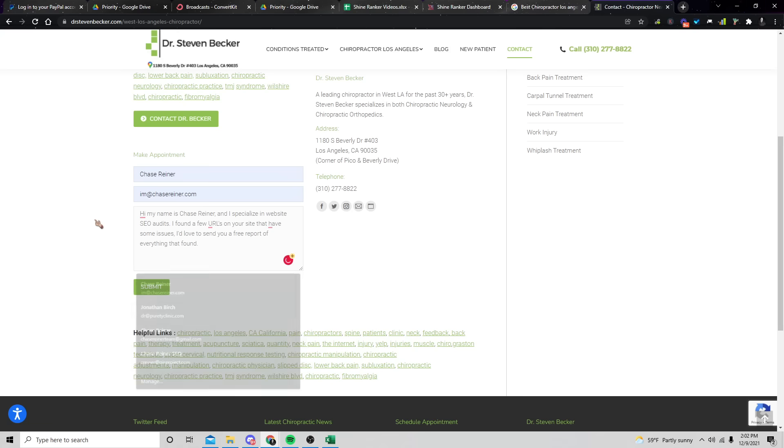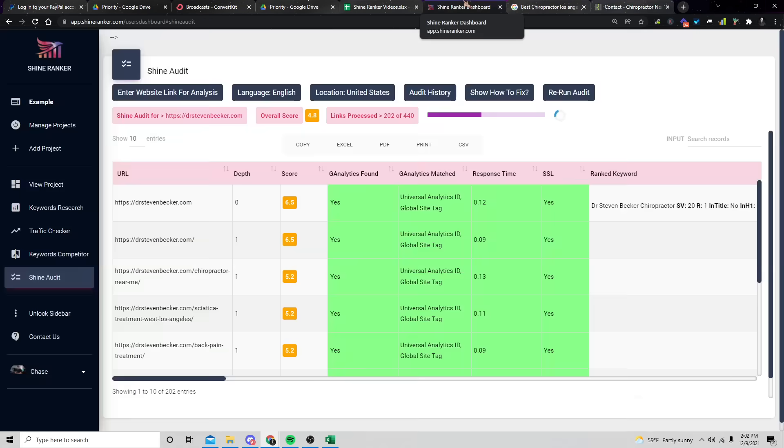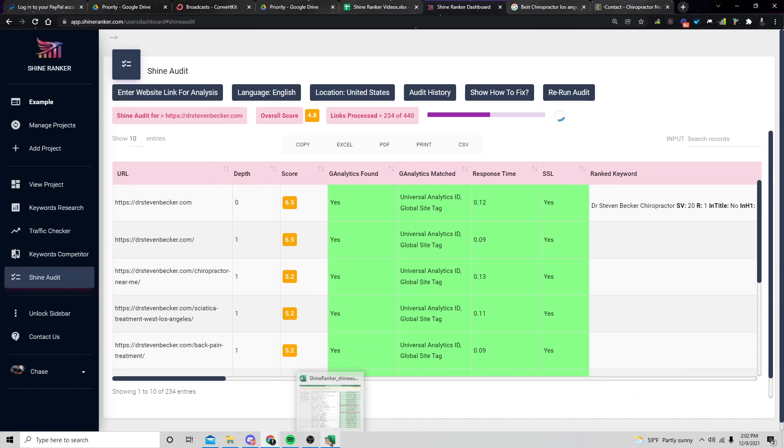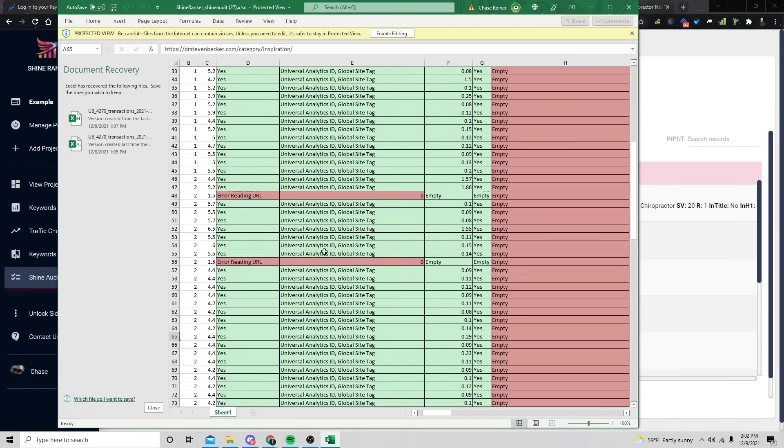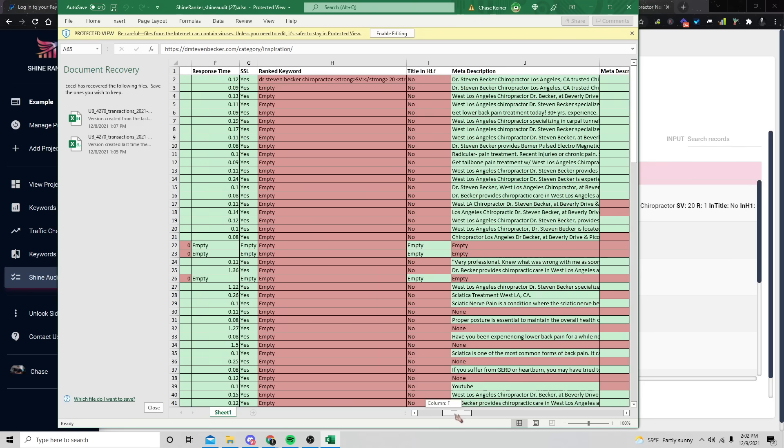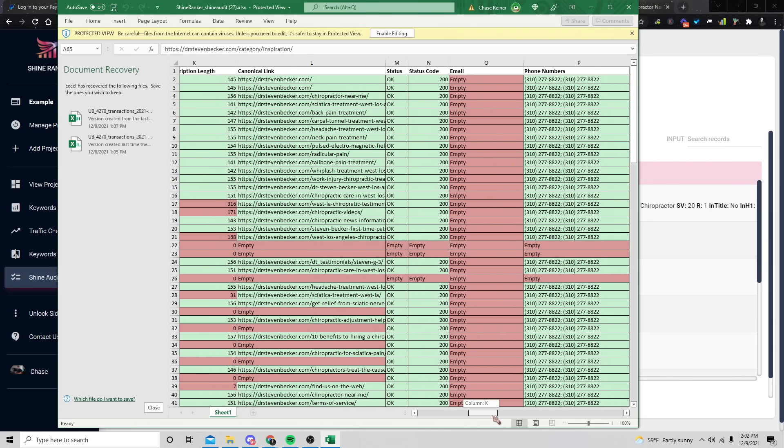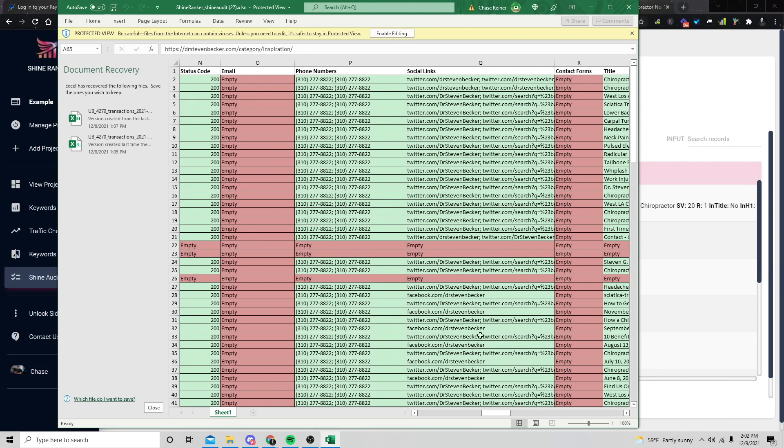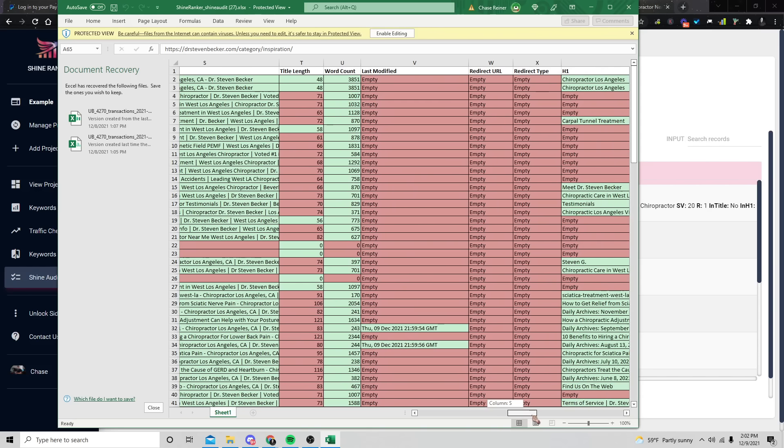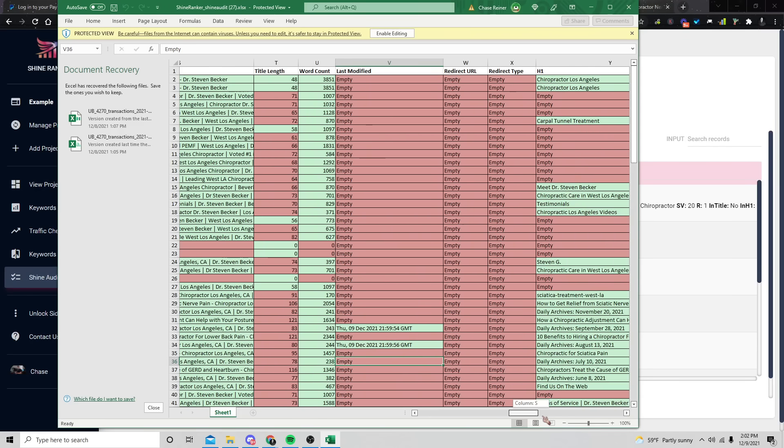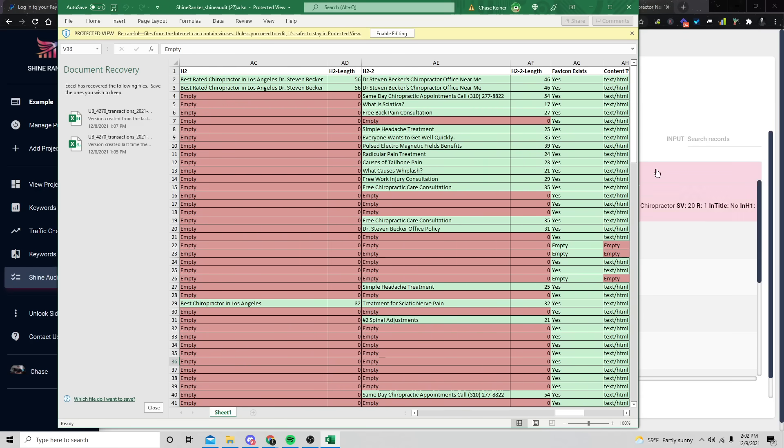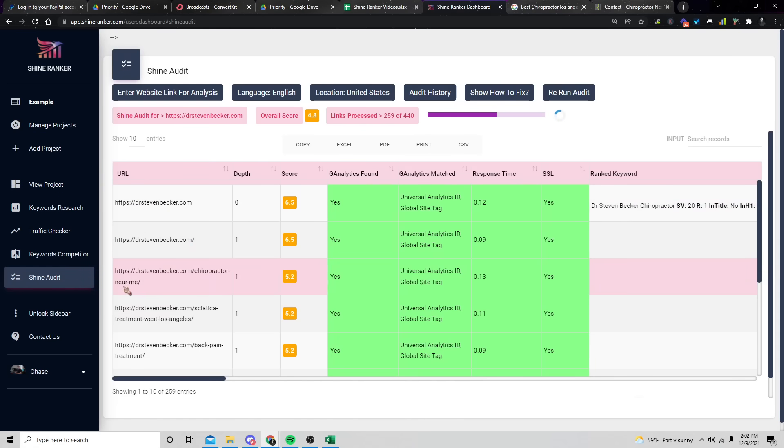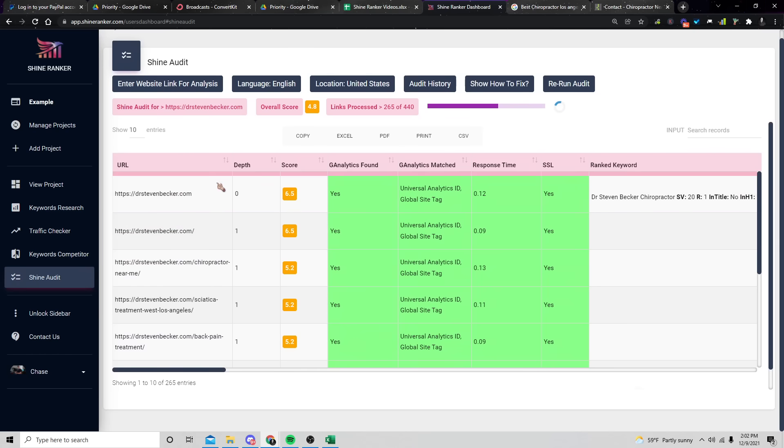Now, the cool thing about ShineRanker is you're not just going to be able to send the URL issues, but you're going to actually be able to send every single issue within the crawl. So you can see we have, you know, if they're missing analytics, if the title tag isn't matching the H1, if there's no meta descriptions, if the meta descriptions are too short or too long, if there's no phone numbers on certain pages, if they're missing social links, if there's no contact forms, if the word counts are low and the tool automatically highlight all of this stuff in reds and greens. So basically all you have to do is find people that have issues with their website, specifically starting with the URLs.